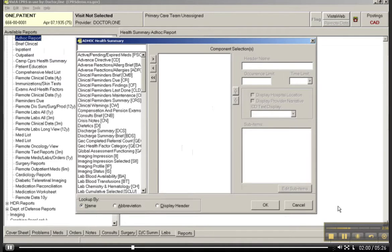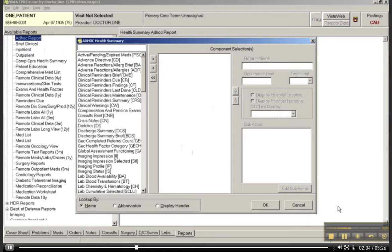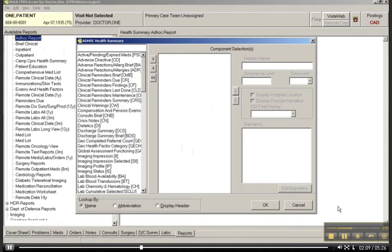So instead of taking all the vital signs, if I just want to see their temperature, I can just choose temperature. Instead of taking all the blood results, I just want to see one value, like a blood glucose value.